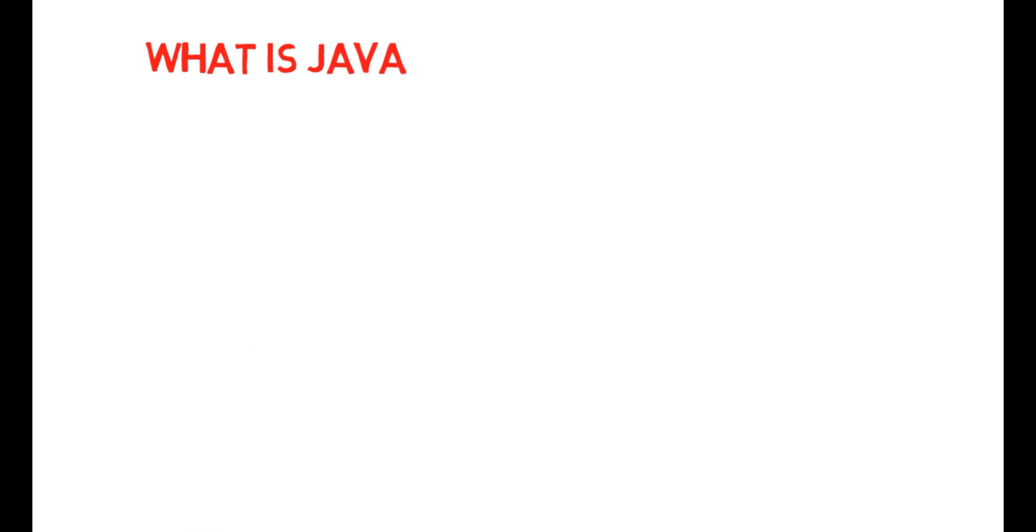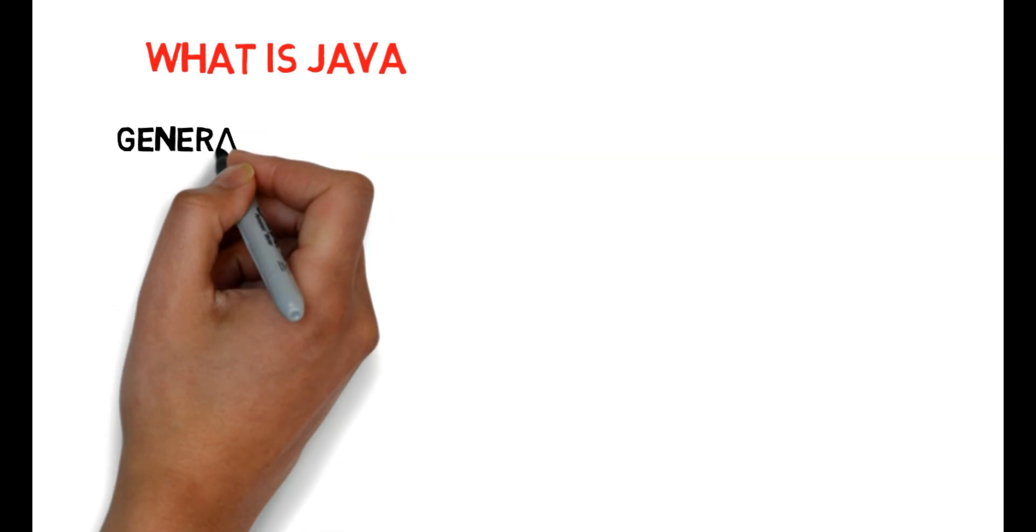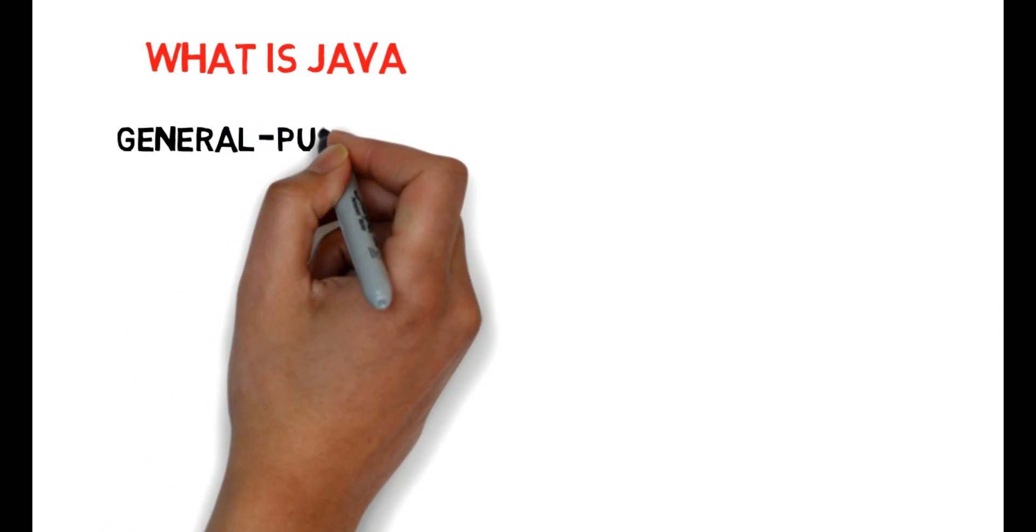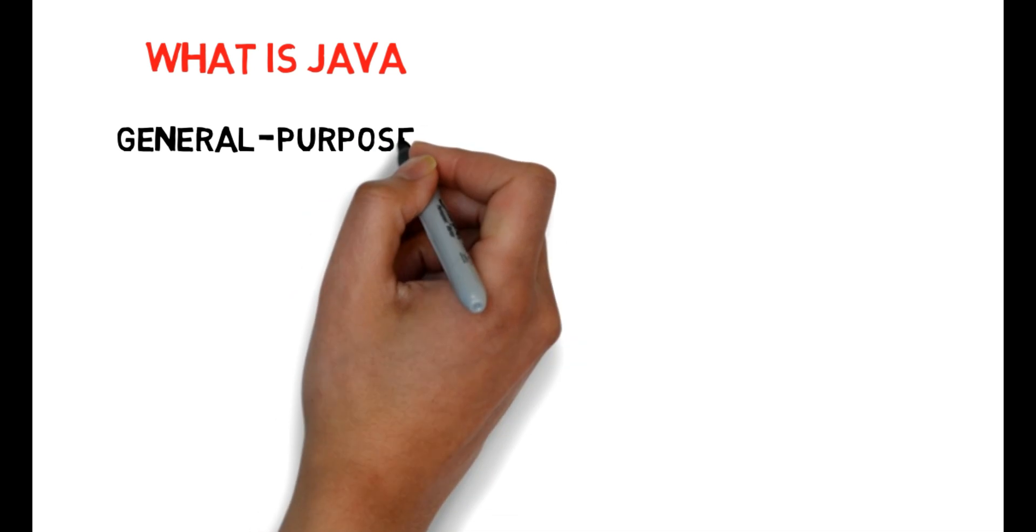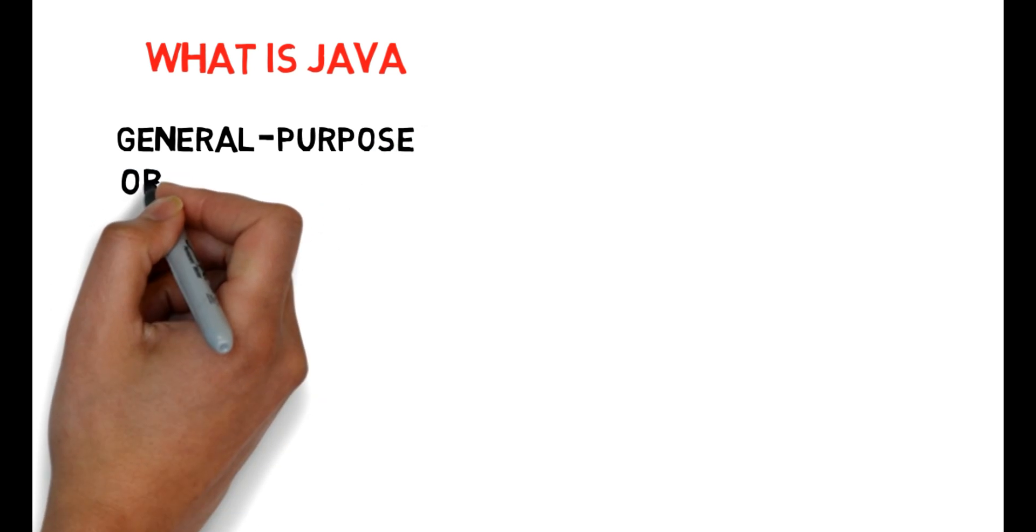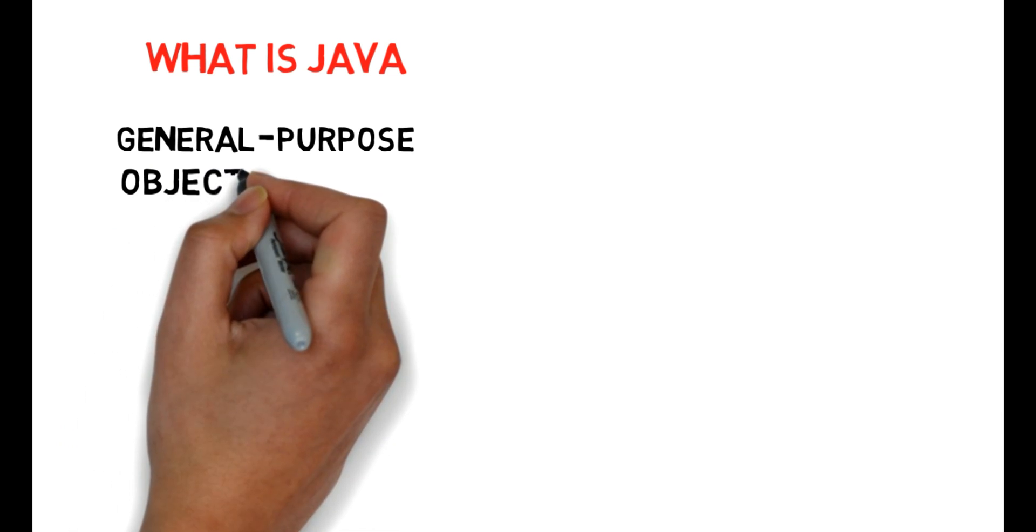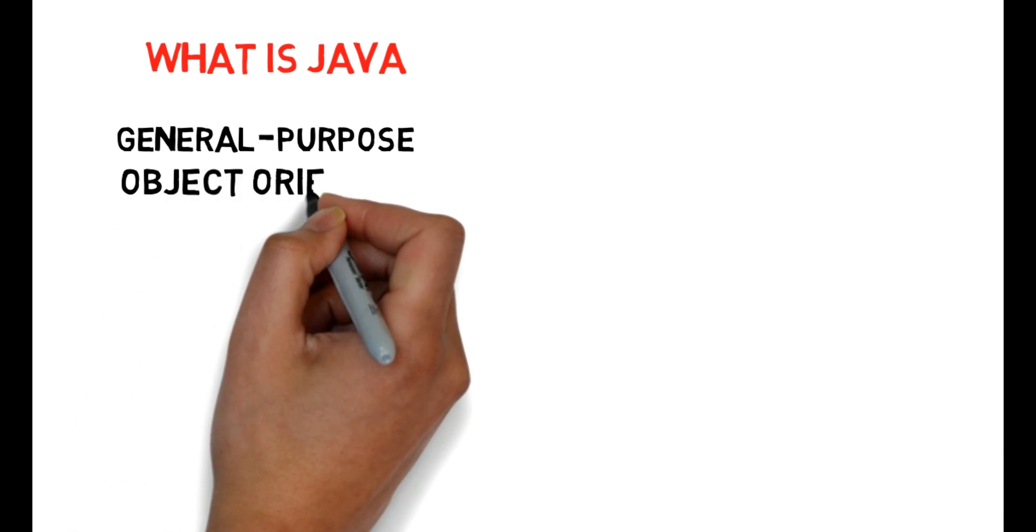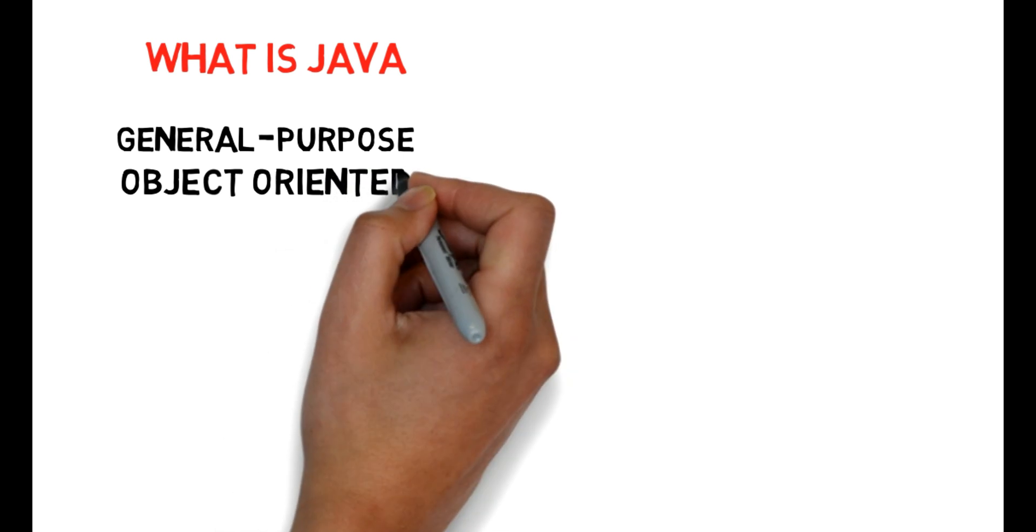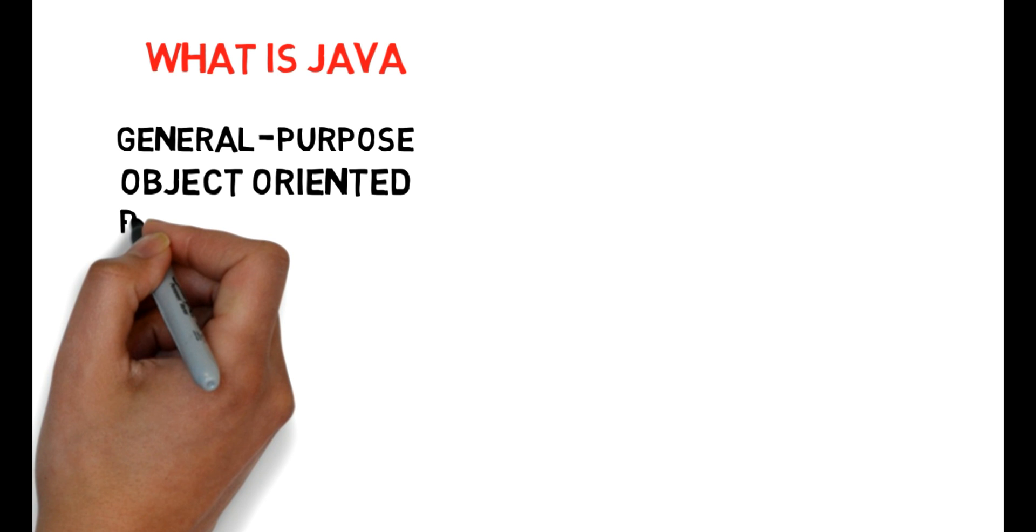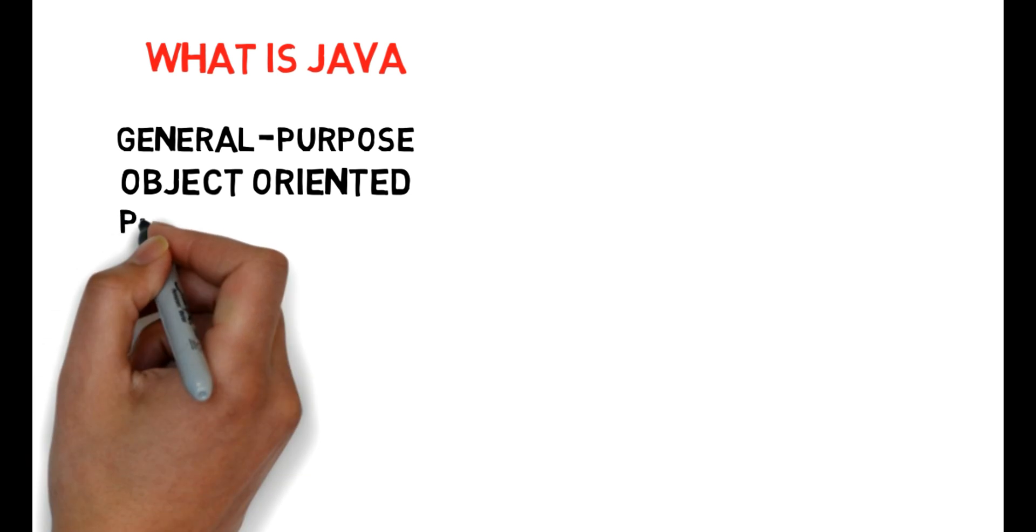So what is Java? Java is a general purpose, object-oriented programming language. It is a powerful and simplified programming language. So this is general purpose software and object-oriented programming language.